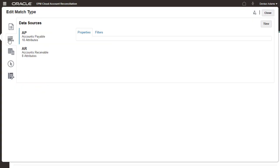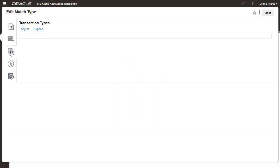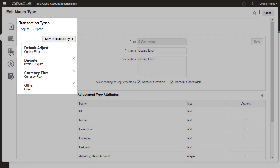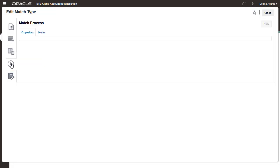I can see there are data sources named Accounts Payable and Accounts Receivable, and that transaction types have been created, so I'm ready to create match processes.